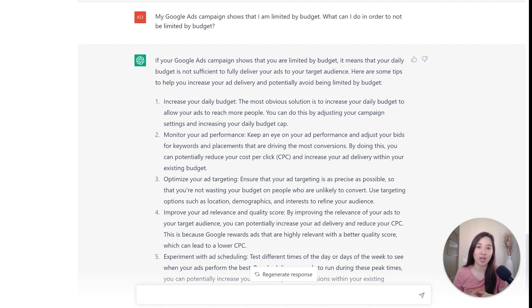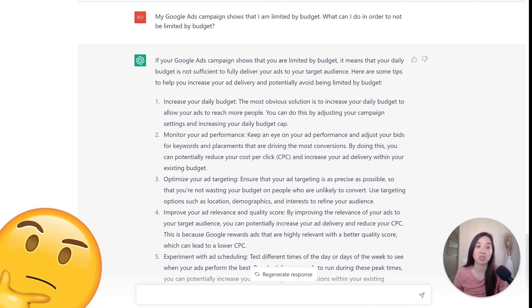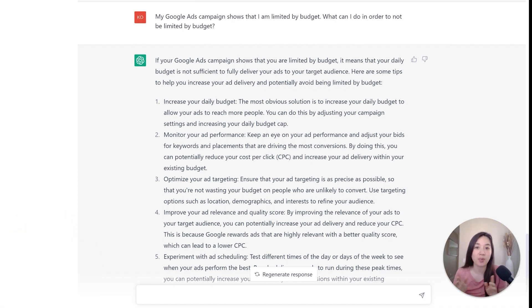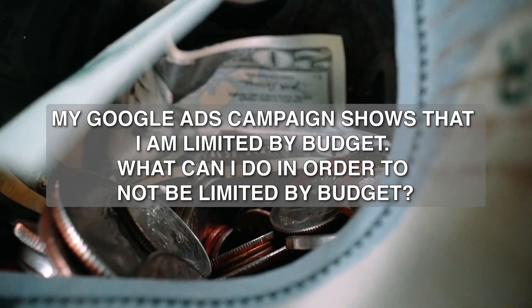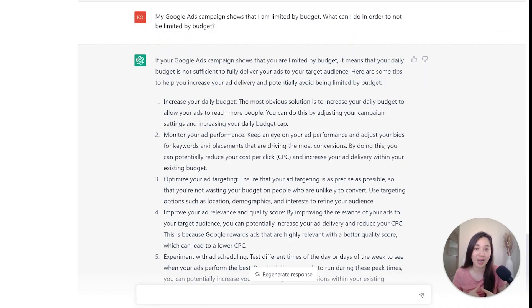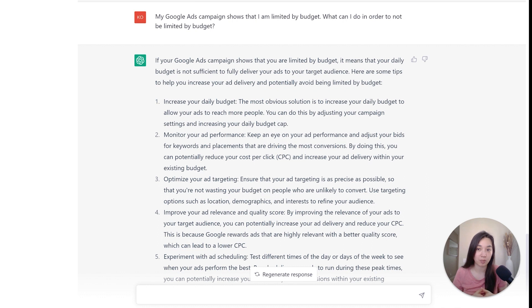Let's say you're getting a notification that your campaign is limited by budget and you don't know what to do besides just increasing your budget in Google Ads. The prompt is: 'My Google Ads campaign shows that I'm limited by budget — what can I do in order to not be limited by budget?' ChatGPT can help you diagnose and identify what to do about these notifications. It came back with several options beyond just increasing your daily budget.